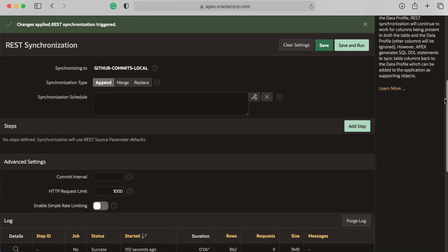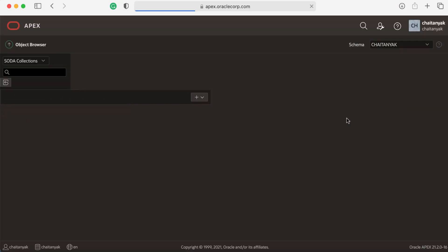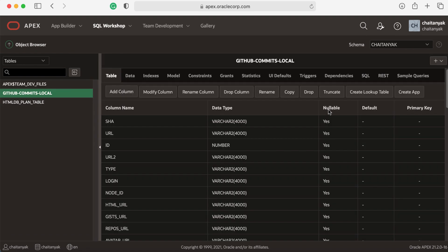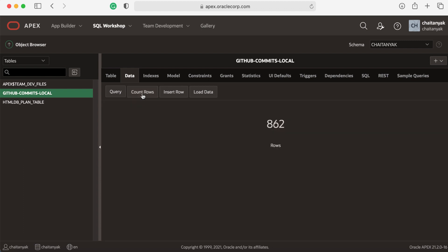In SQL Workshop, click Data, and we see this is all real data. We want to know how many repository commits we have on the database examples repository. Let's click Count Rows, and we see 862 rows.